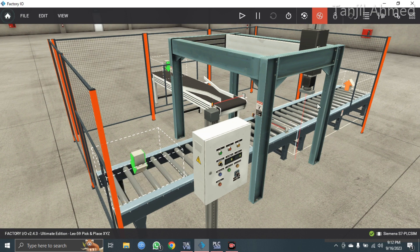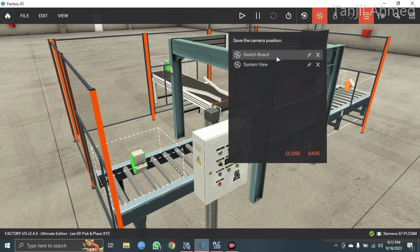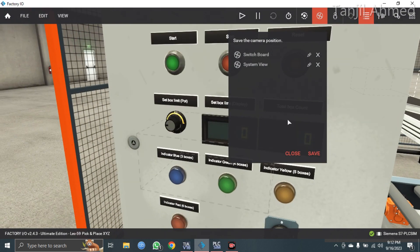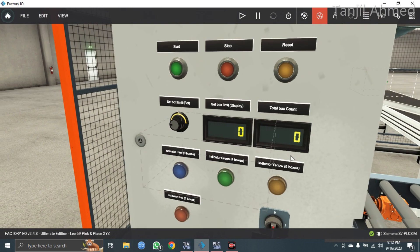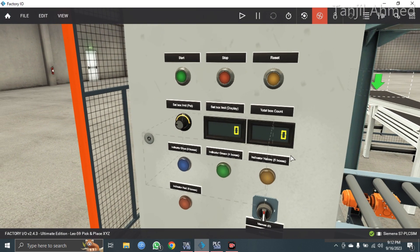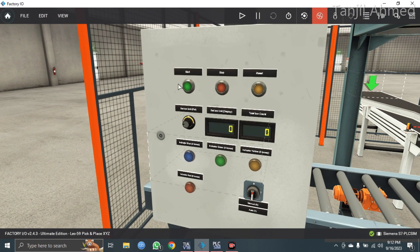I want to zoom in on this switchboard, so let me explain the switches here. The green switch is the start switch. This is the stop switch to pause the system in any situation, and this is the reset switch to reset the whole system.